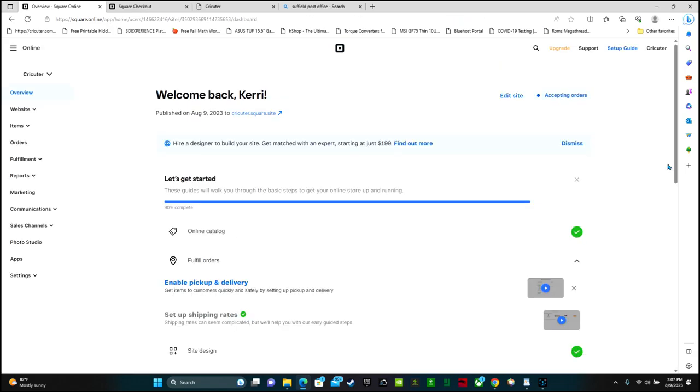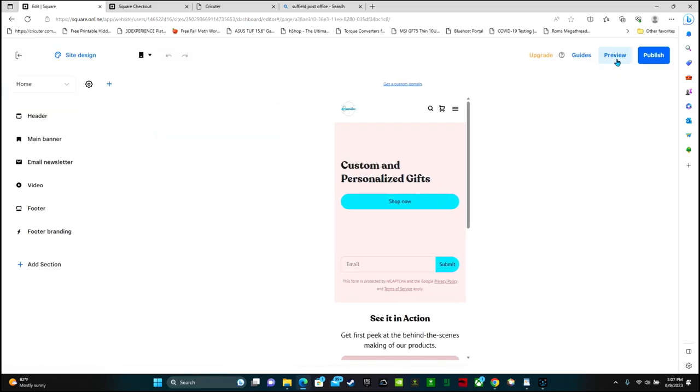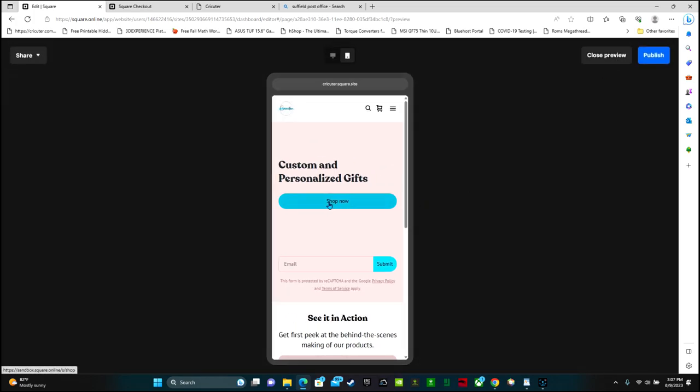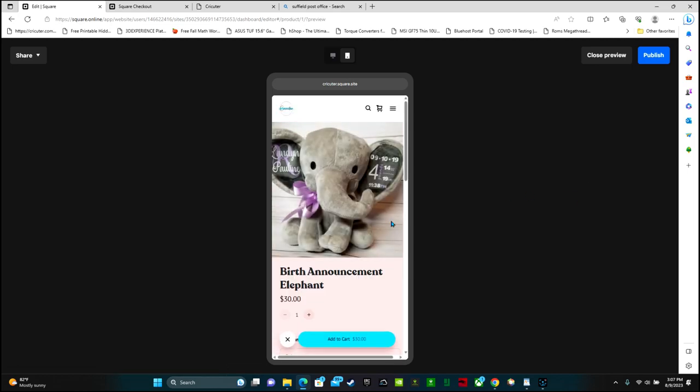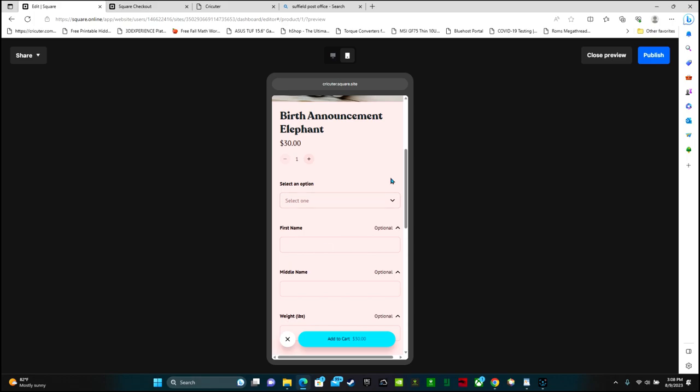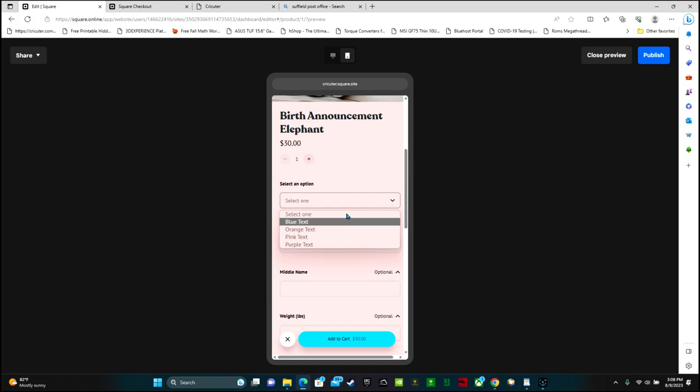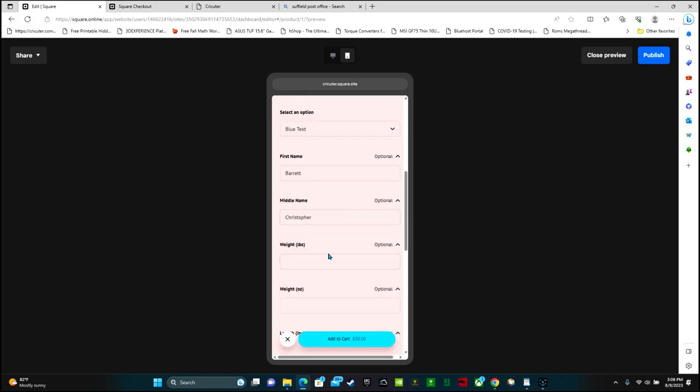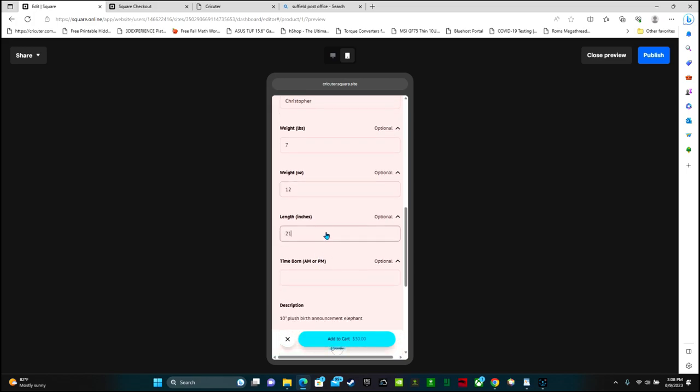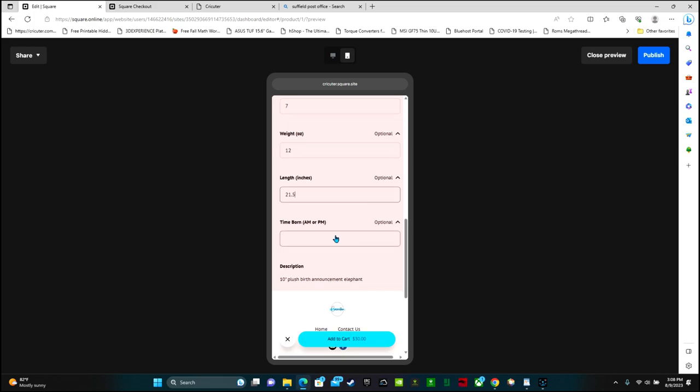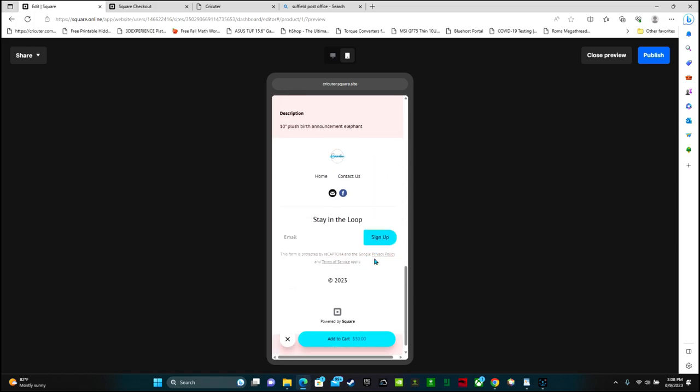Now that I've set up payments, I should be able to go to my website and preview it and click on the things I have for sale and actually have it work and be able to see the different options. So if we go to website and then edit site, I can click preview and then I can click on the different buttons. So I have shop now and then I can click on that birth announcement elephant. And down here I have all of the different options. So if somebody wants to buy it, they have to select which color text. So let's say they want blue text. First name is Barrett. Middle name is Christopher. His weight is seven pounds, 12 ounces, 21.5 inches. He was born at 1101 AM. And then I can click add to cart. Since this is just a preview, I can't actually add it to cart, but you get the picture.